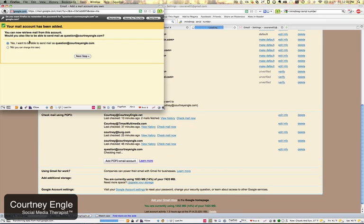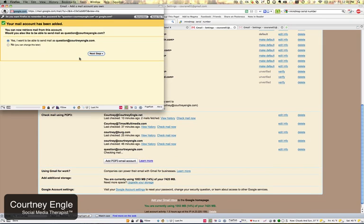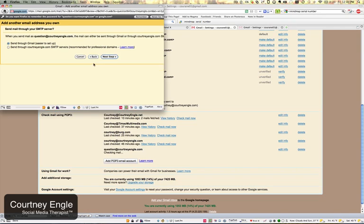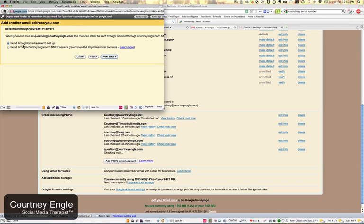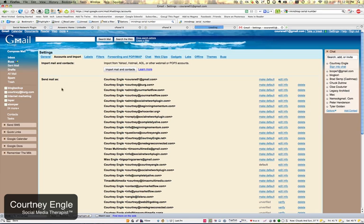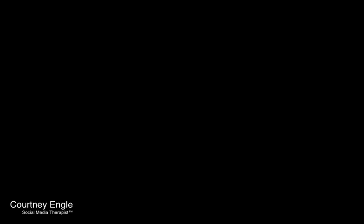Finally, it asks do you want to send and receive email as this account connected to this Gmail. You can say yes a few times. And it asks do you want to send it through Gmail. We'll say yes. Send the verification code and then go check your email inbox. Notice that you might need to go to All Mail to find this information. Click to confirm that email.